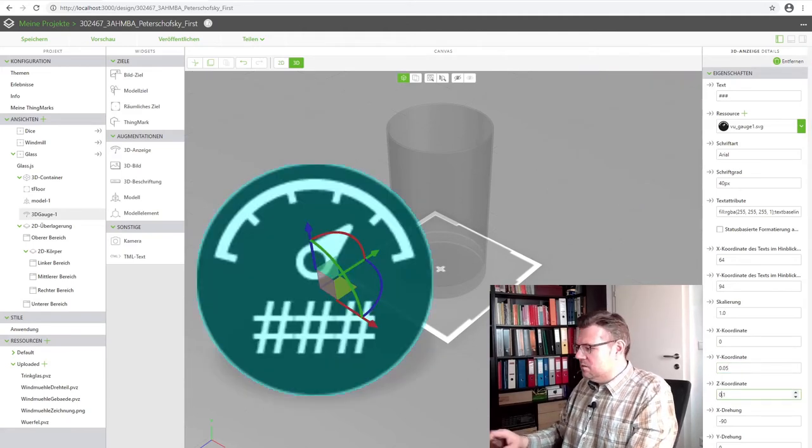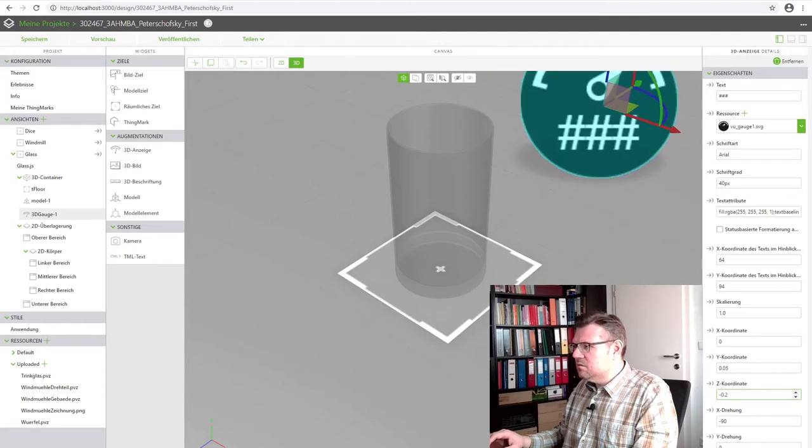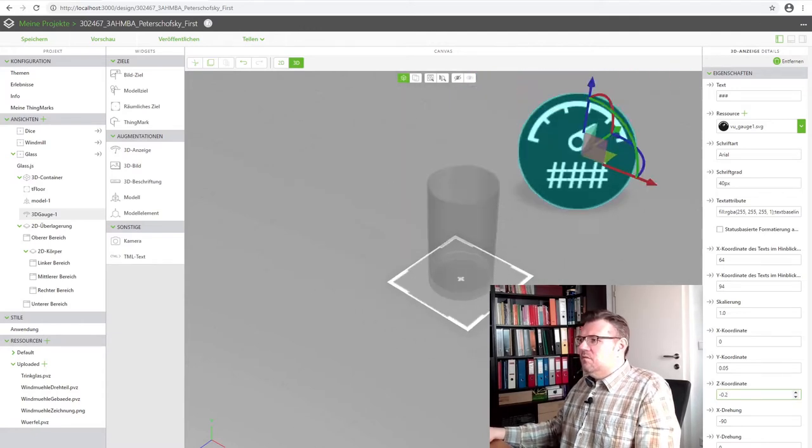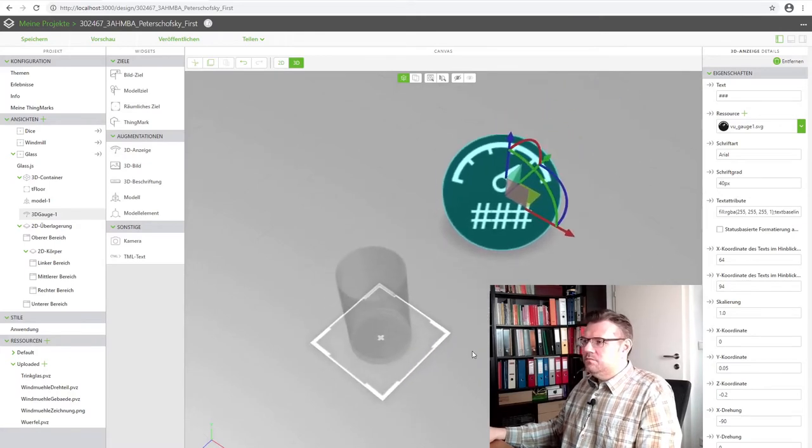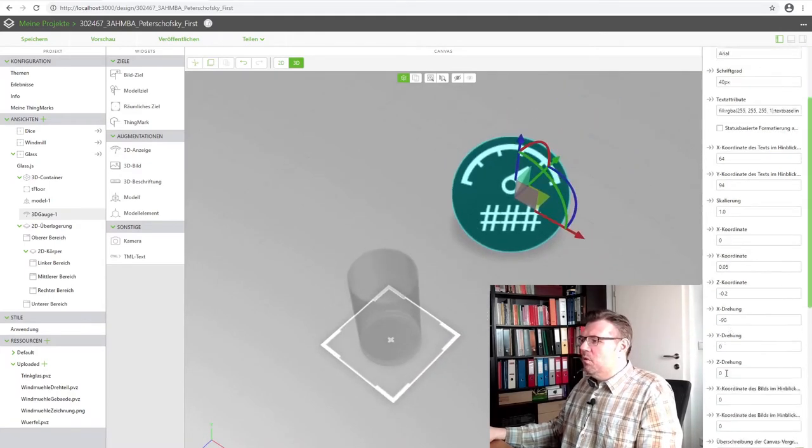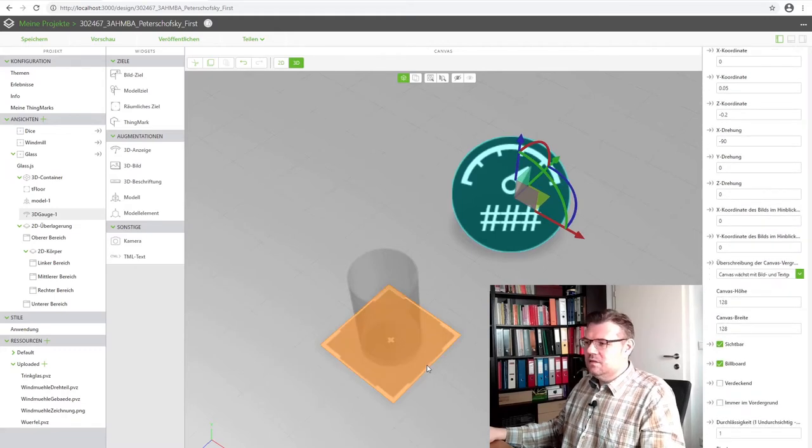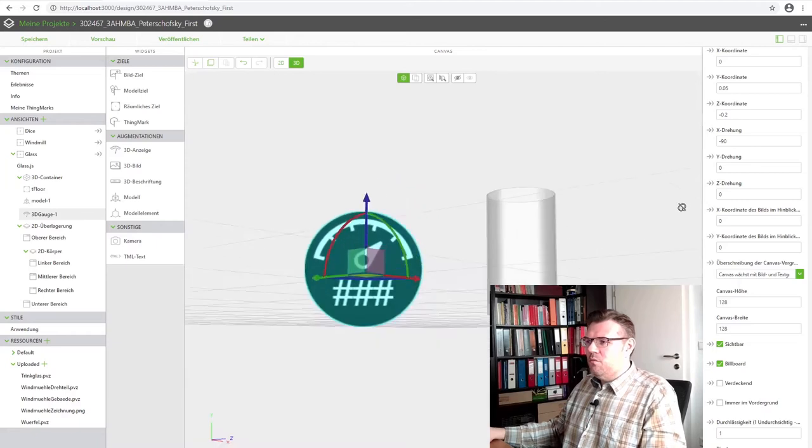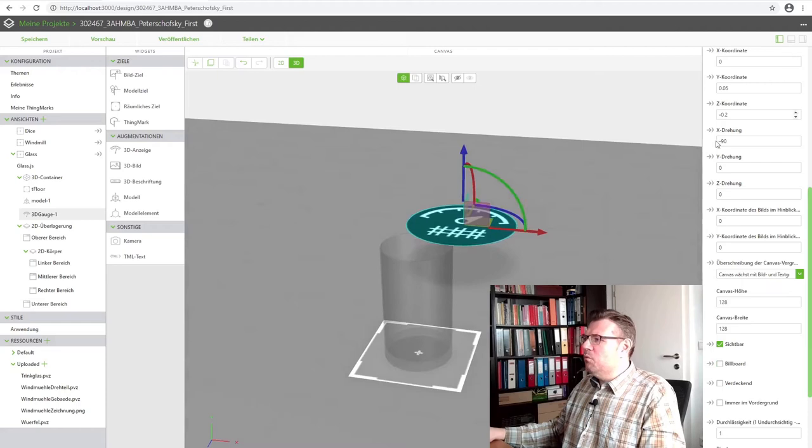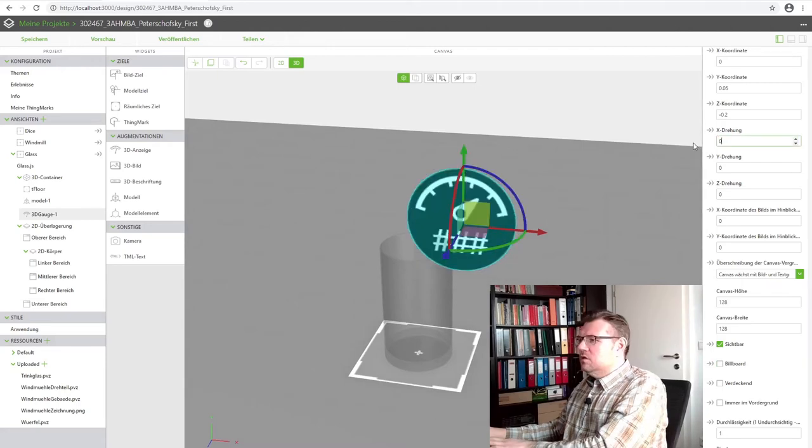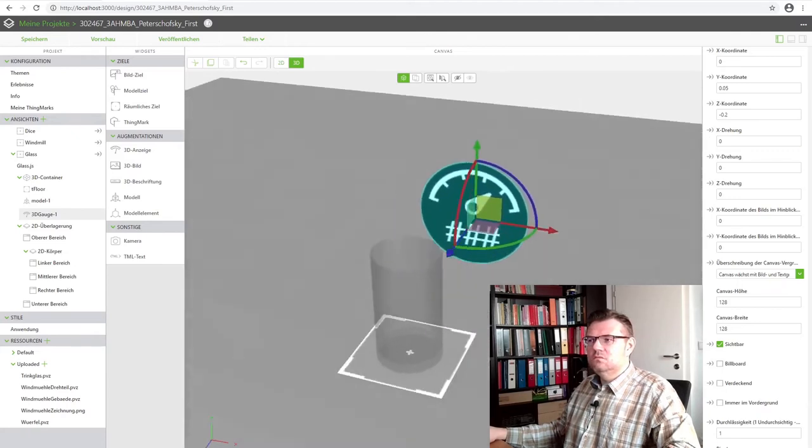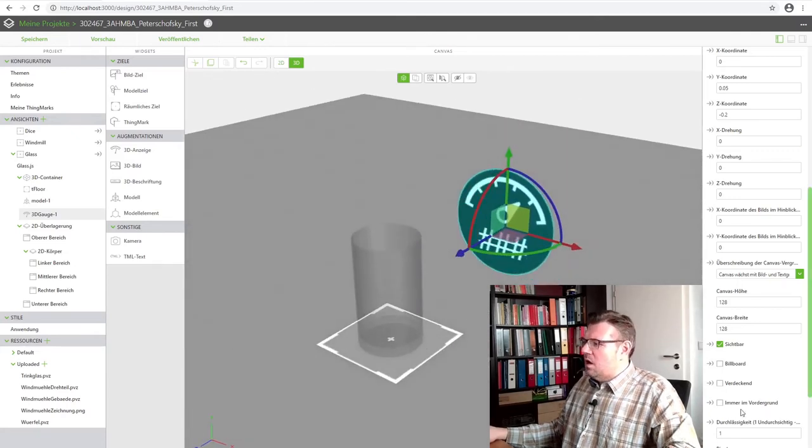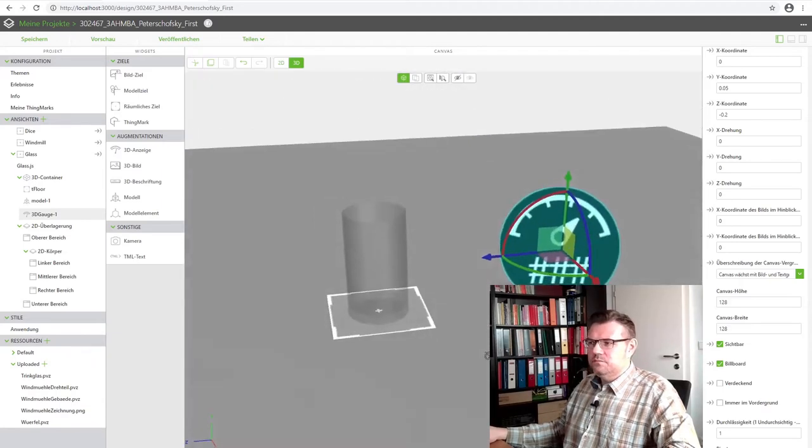Or maybe let's do it 20 centimeters minus. Then it's far away. And it's set on billboard. Billboard means always facing towards us. So this is why we can always read it. If we are not doing this billboard, it's flat. I will use billboard in this matter.